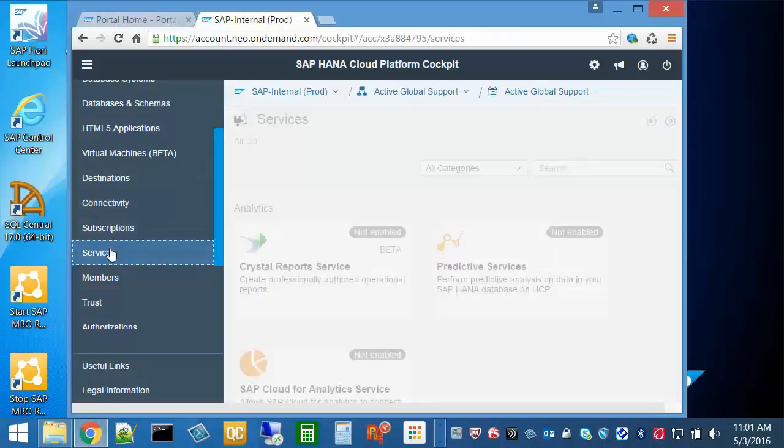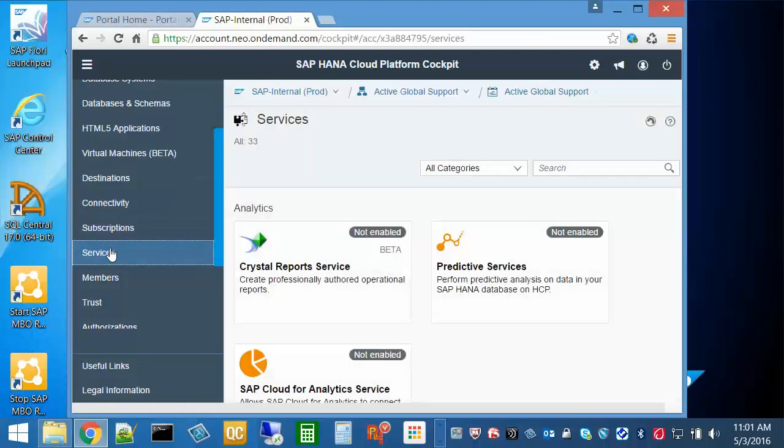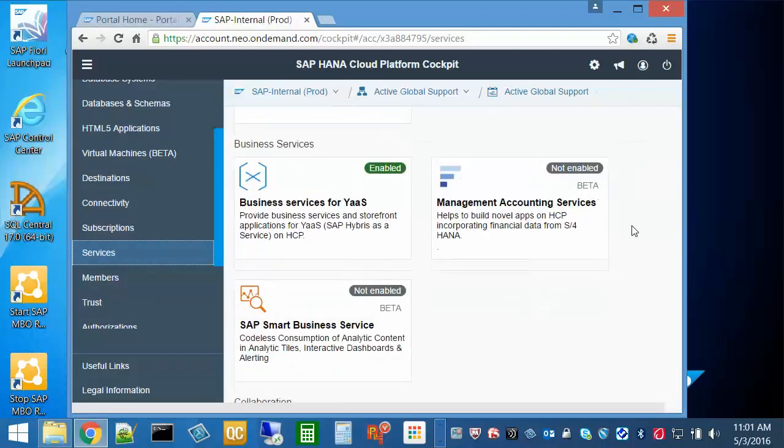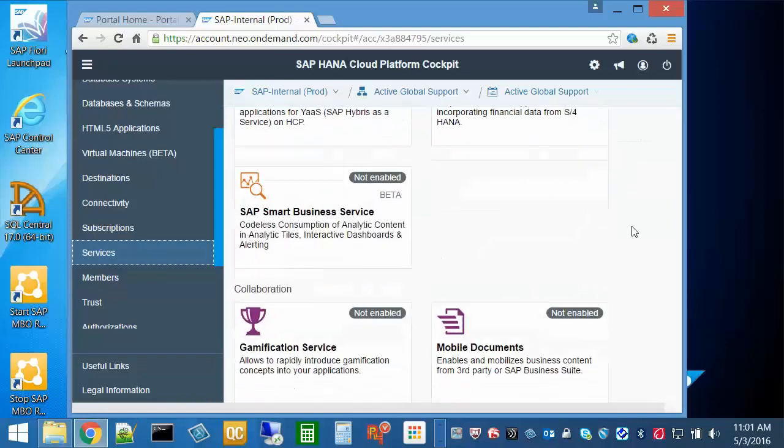You will see all of your services you are able to use. Scroll down until you see Mobile Services.